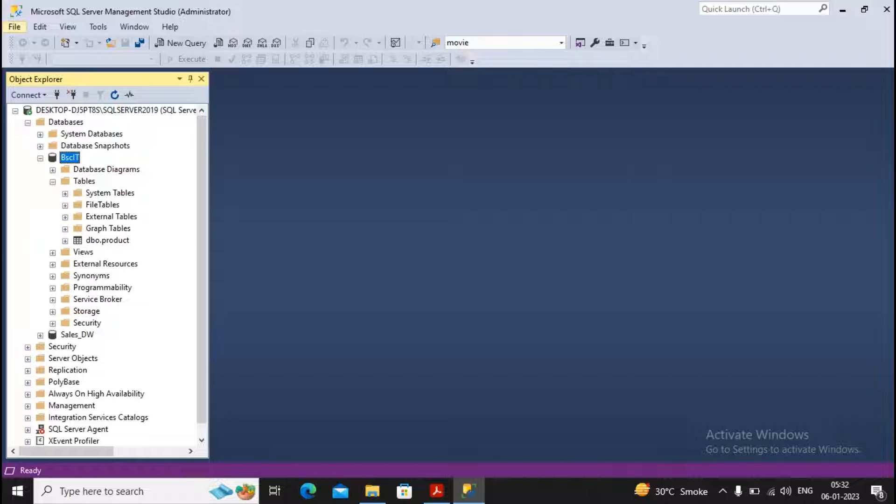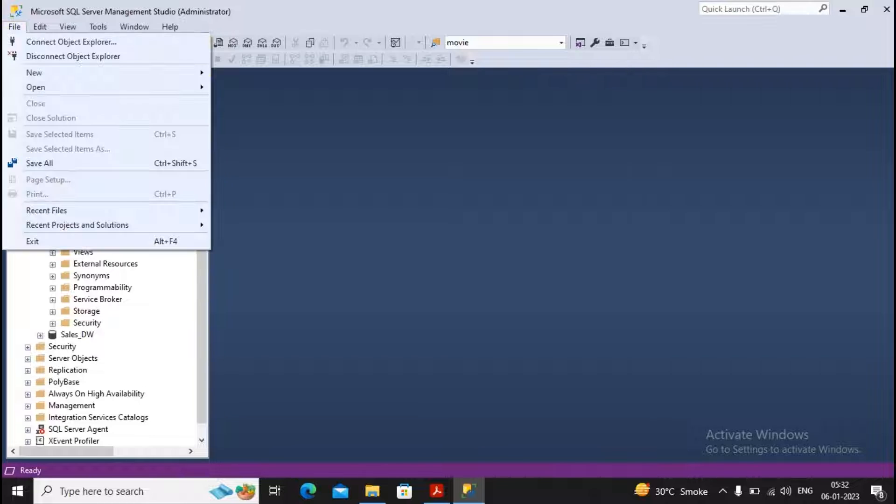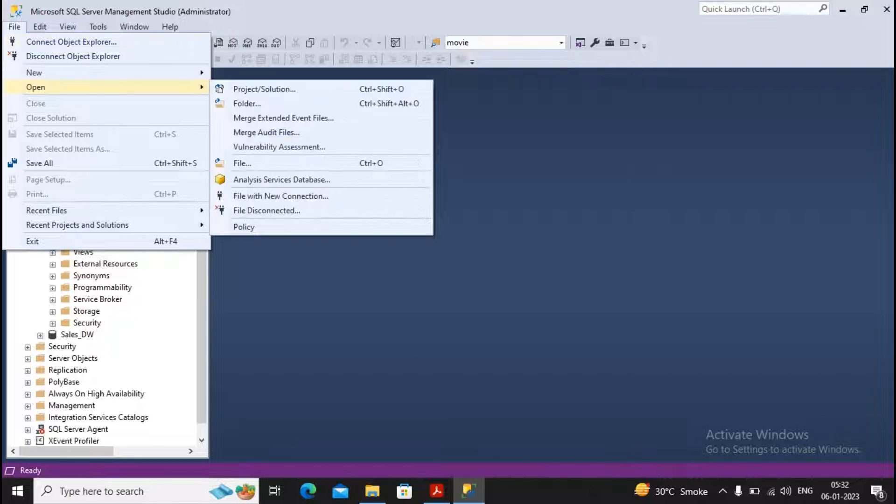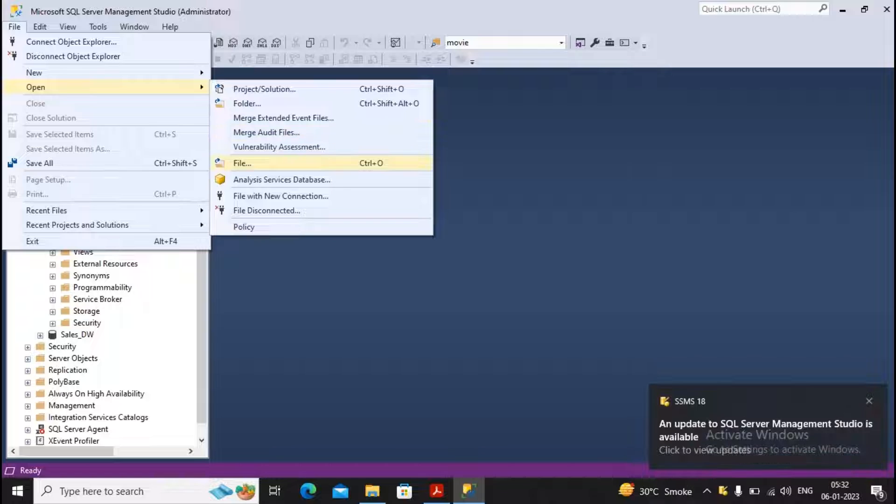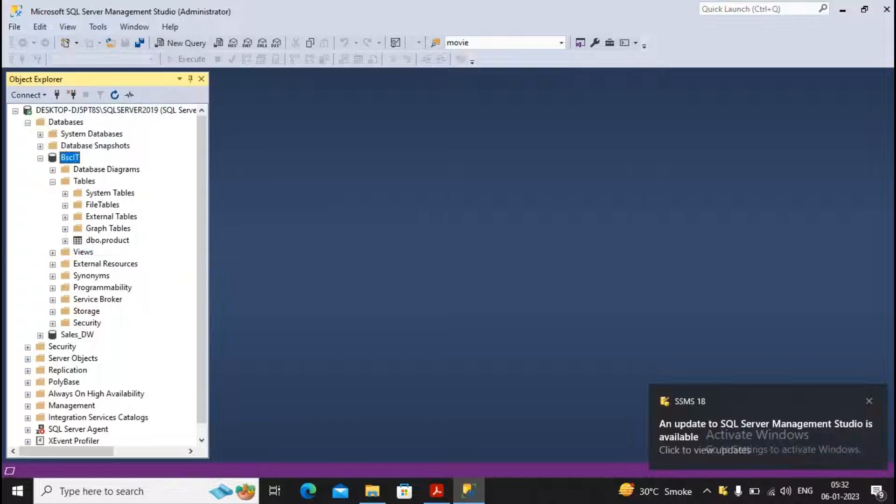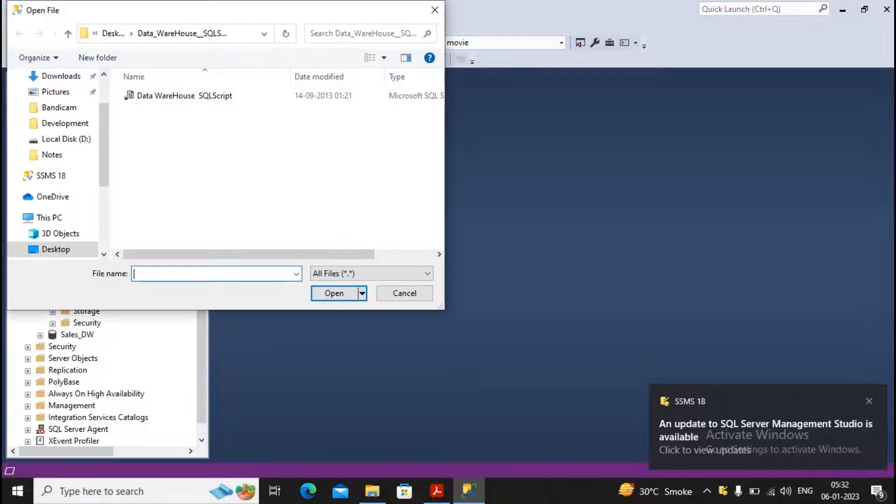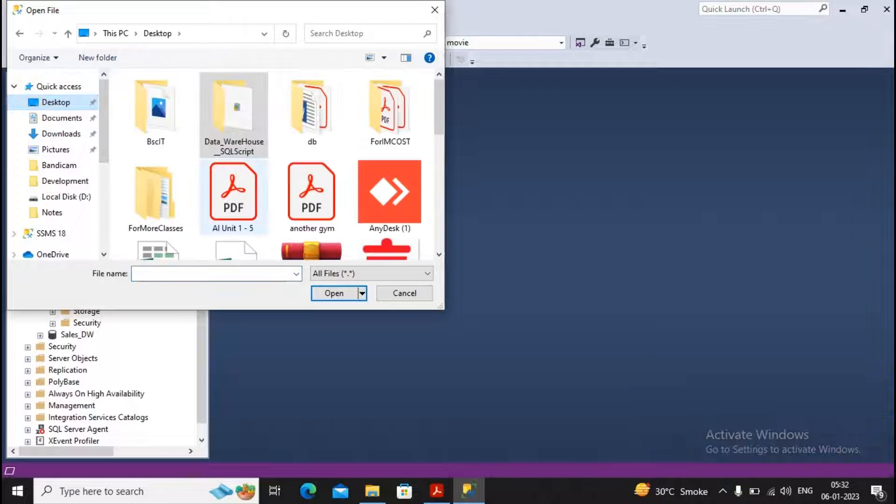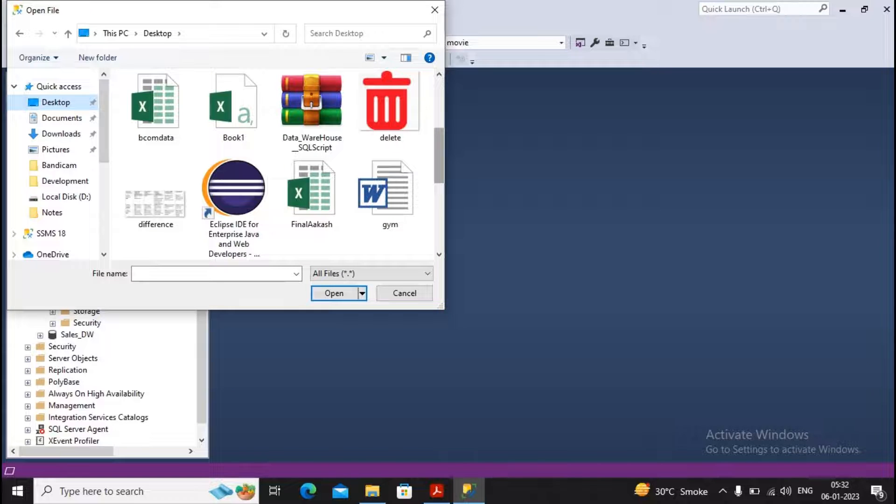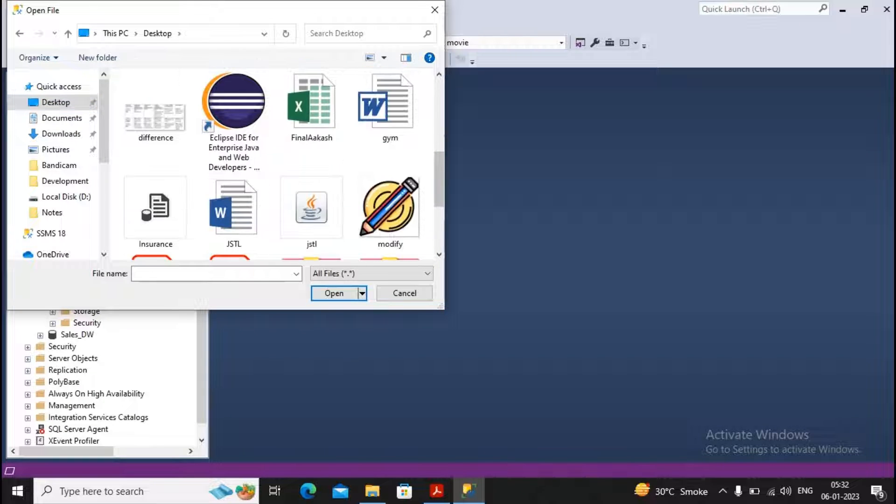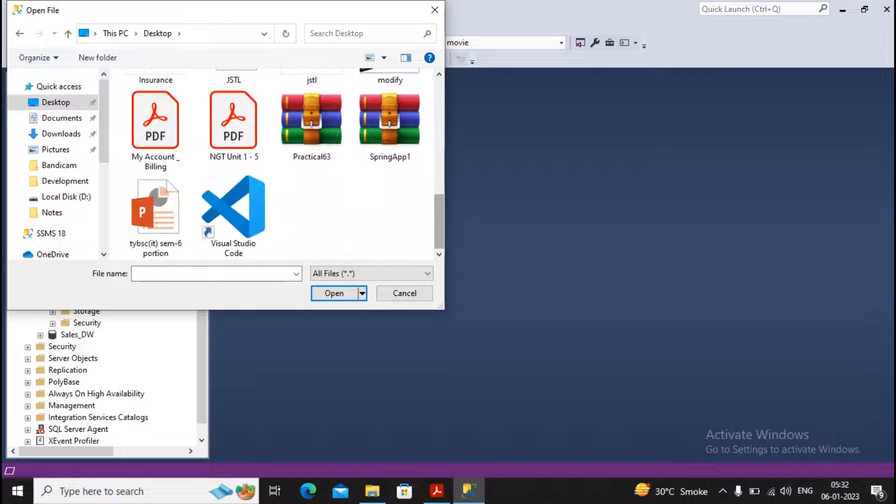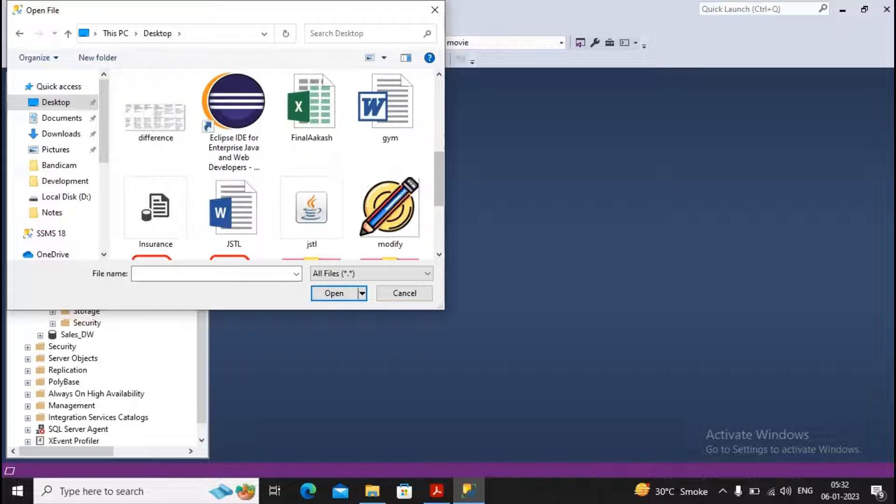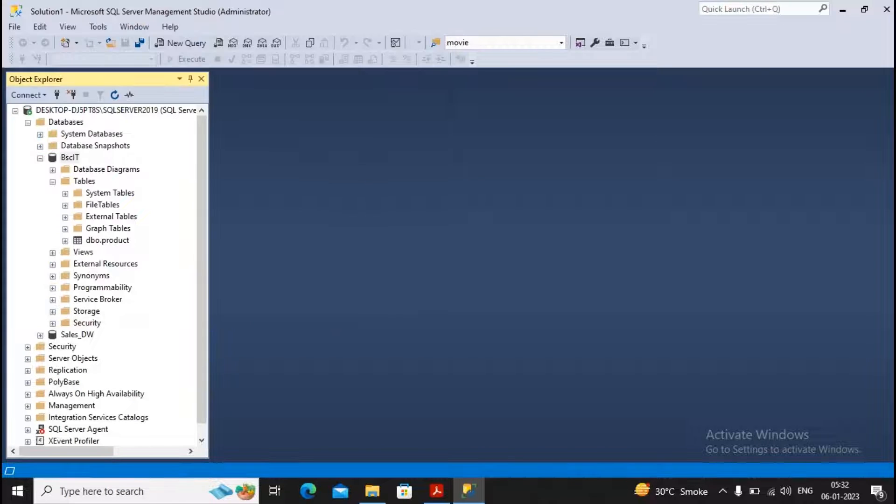Then I am going towards File, selecting the option as Open, and now I am trying to open a file which has been created by me on my desktop. You can also save it somewhere wherever you want and please try to open the script file. So here I have an insurance script file. You just open.